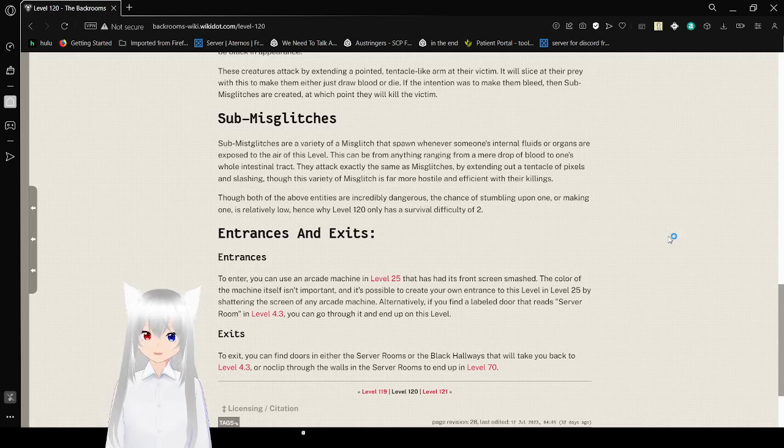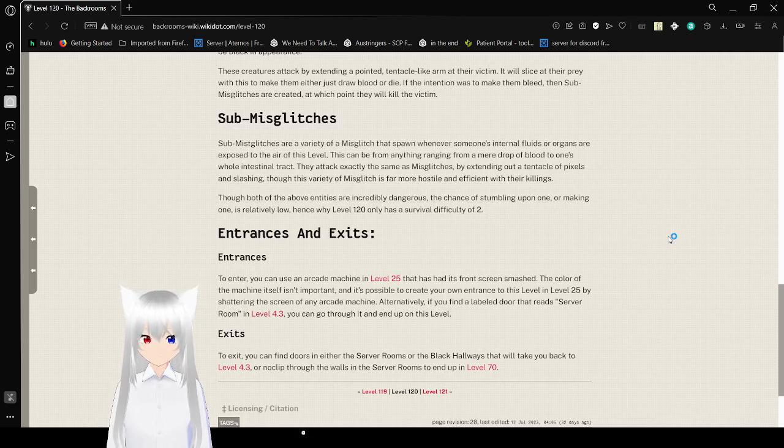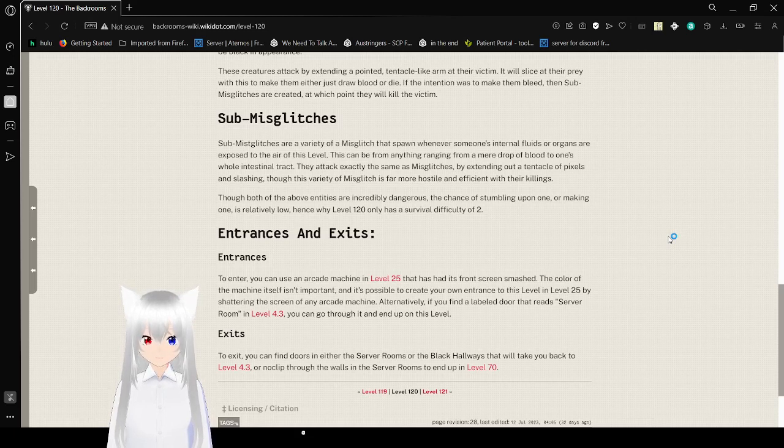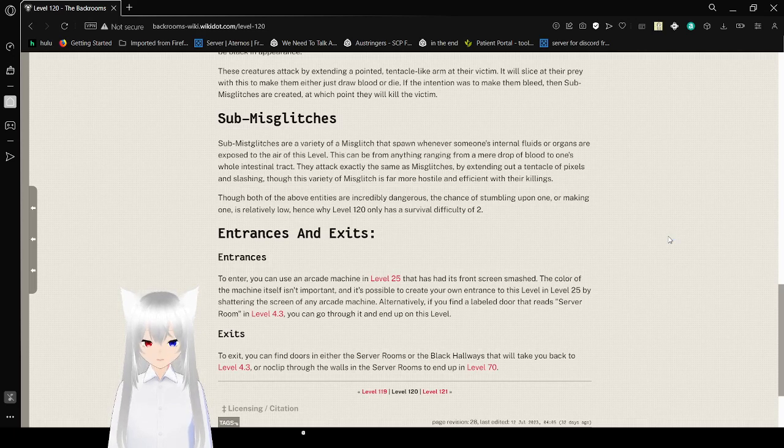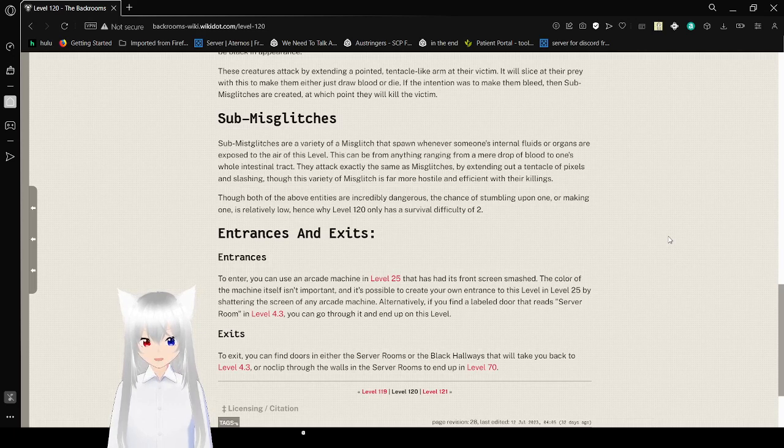Sub-misc glitches. Sub-misc glitches are a variety of a misc glitch that spawn whenever someone's internal fluid or organs are exposed to the air of this level. This can be from anything ranging from a mere drop of blood to one's whole intestinal tract. They attack exactly the same as misc glitches by extending out a tentacle of pixels and slashing through. Though this variety of misc glitch is far more hostile and efficient with their killings.